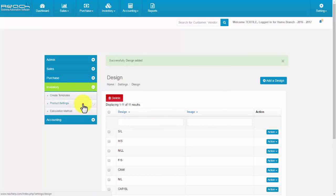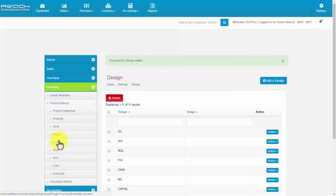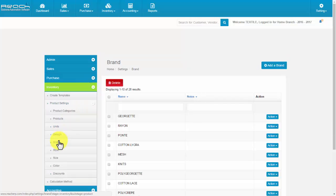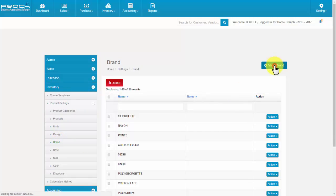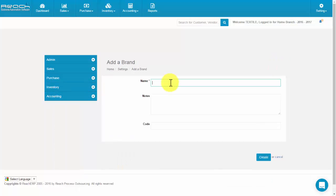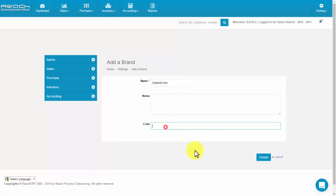Click Brands under the Inventory tab, then click the Add a Brand button. The Add a Brand screen appears. Fill the name, notes, and code. Now click Create.